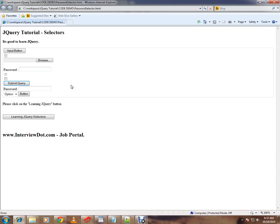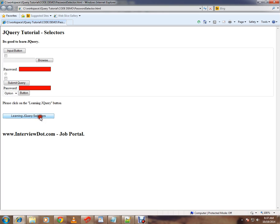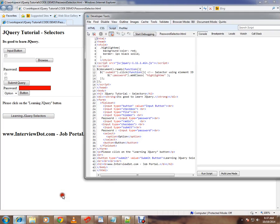So this is a simple HTML web page which contains different types of input elements. But now my scenario is I want to only highlight the password element, password input element. So how is it happening? I've given here colon password, so this will help me to find out the password input element from the form.